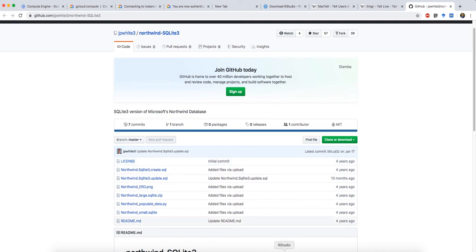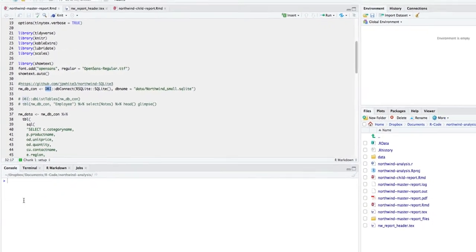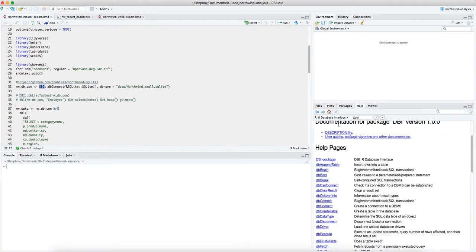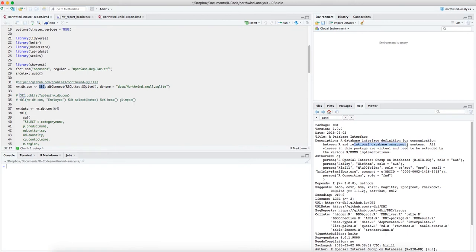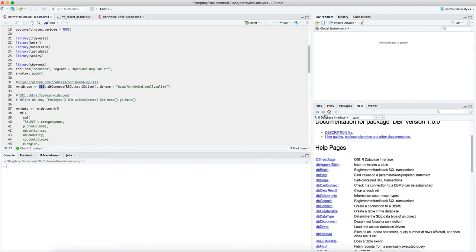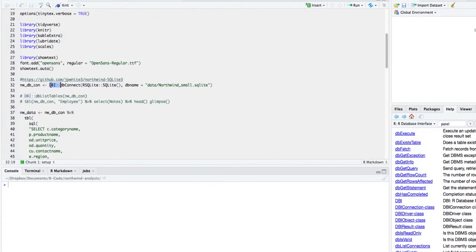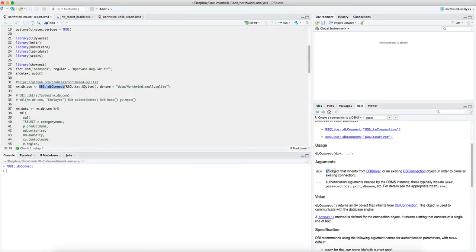The GitHub page also shows the entity relationship diagram between different tables — how they are connected and what the primary keys are. Thank you to the creator for making this for us. The DBI package lets us connect to different relational database management systems. I'm using a shortcut with the package name and two colons to use functions from a library without loading it explicitly. I'm using the function 'dbConnect', giving it the driver; if any authentication such as password or username is needed, you give that and it connects easily.